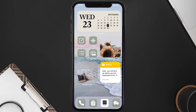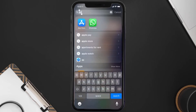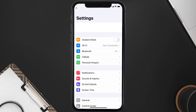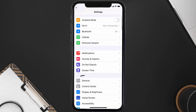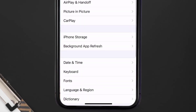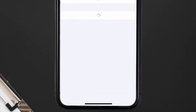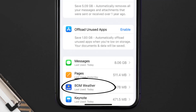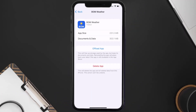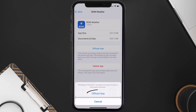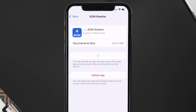Go to your device Settings and then scroll all the way down to General and tap on it. Then tap on iPhone Storage. From here, search for the Bureau of Meteorology app and tap on it. Once you're on this screen, tap on Offload App and tap again to confirm.